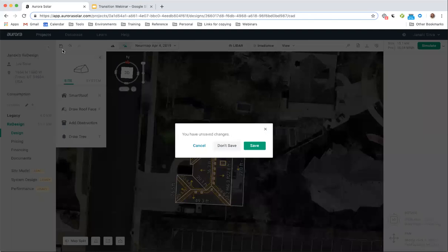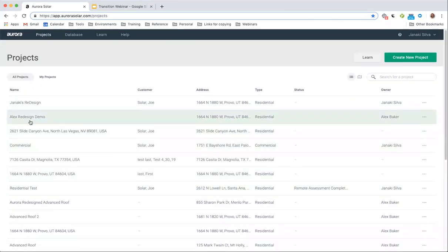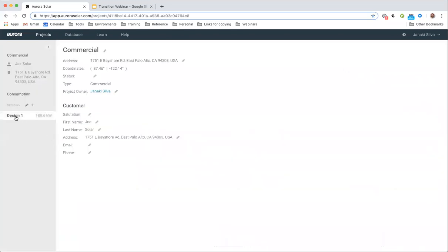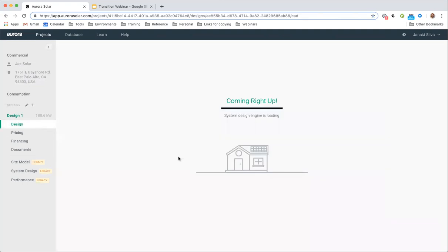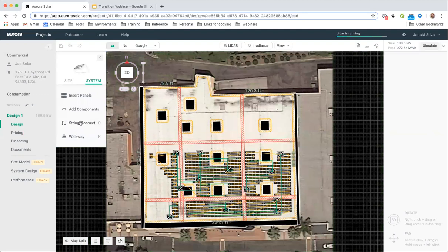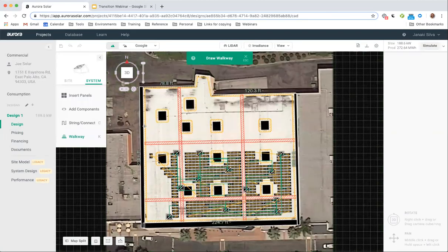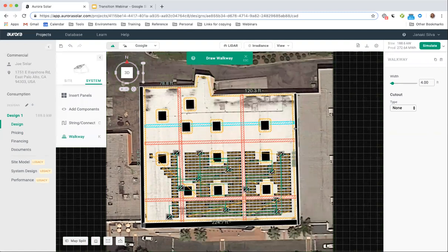When you are in a commercial project, you can easily add walkways. In the system tab in your commercial design, you simply click walkway, choose your width, choose if you want any cutouts, then click once to start and once to end. The tool will automatically avoid placing modules there.